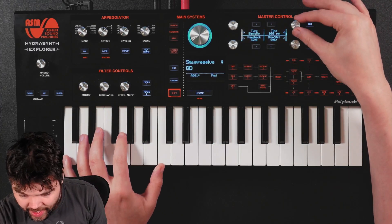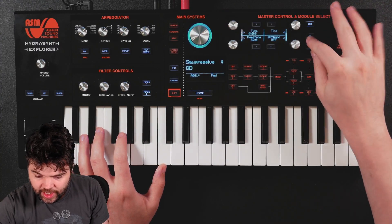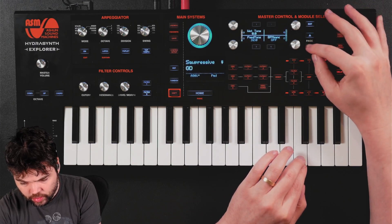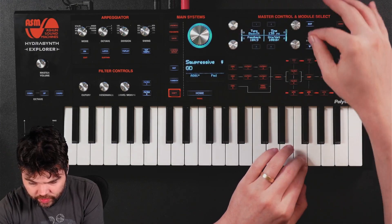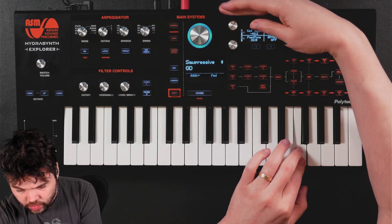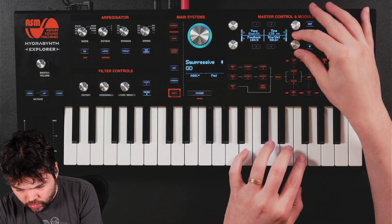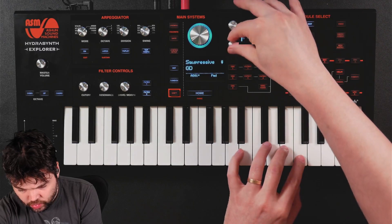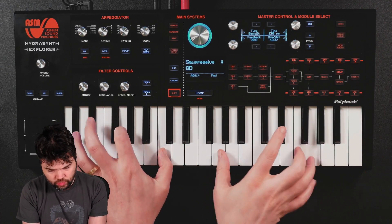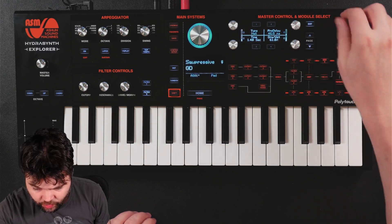Now for some delay — maybe around 1/2 or dotted quarter timing. Stereo delay is probably going to work well here. A bit too much feedback though, so I'll turn that down.